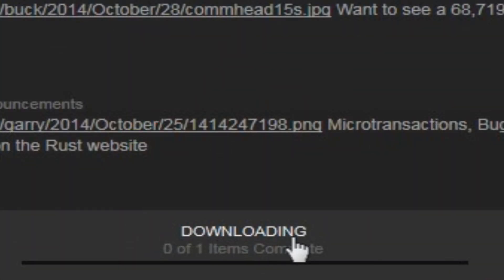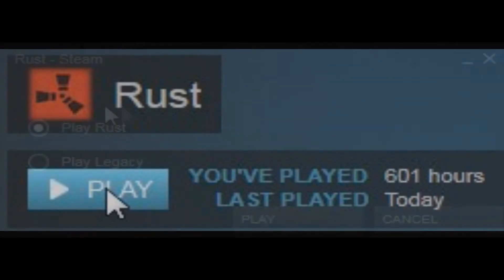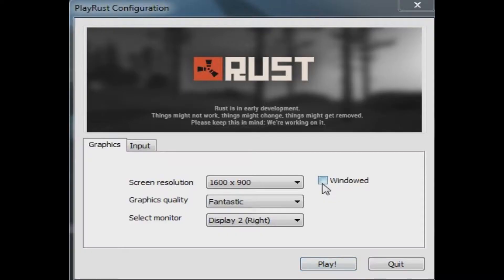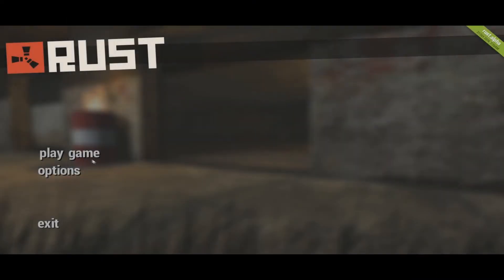Once it's finished, you can click the Play button in your Steam library to select Rust Legacy from the menu that will show up, and it should launch the game every time with no problems.